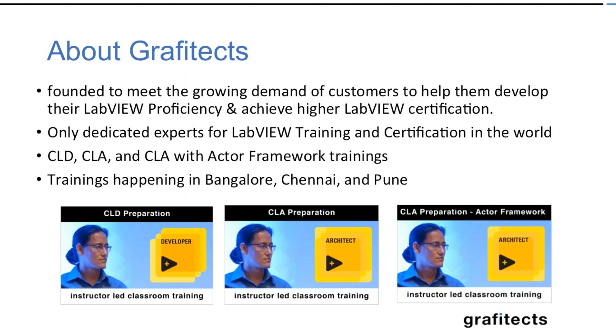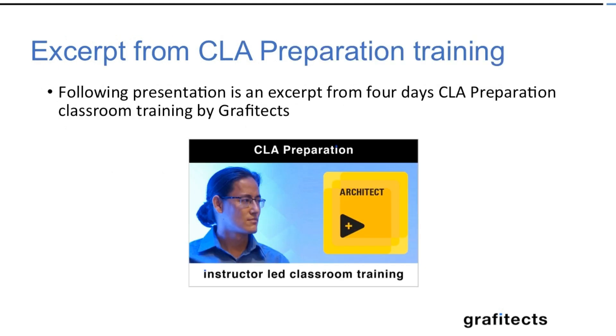So about Graphitex, we have been founded generally to meet the requirements for the LabVIEW users to gain CLD and CLA certifications. The following presentation is an excerpt from the CLA preparation training that is conducted by Graphitex.